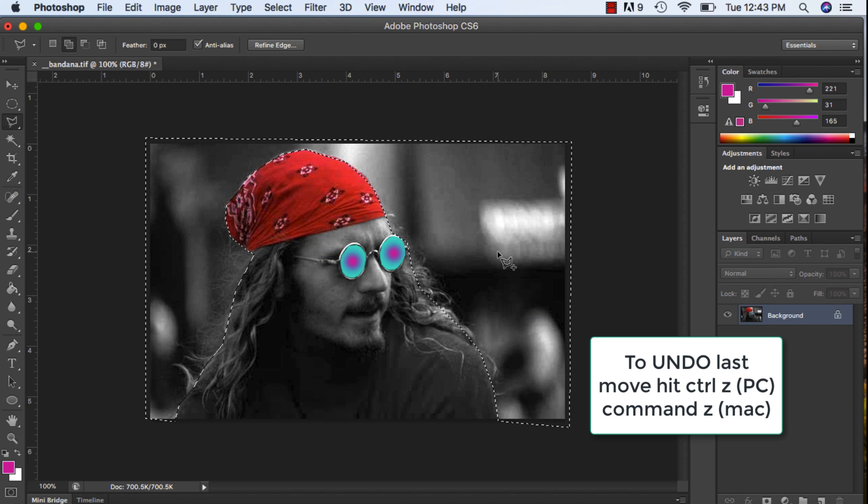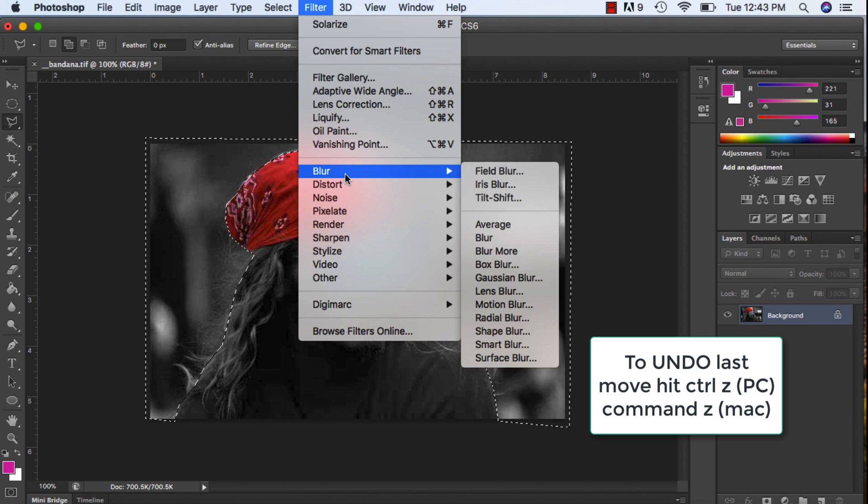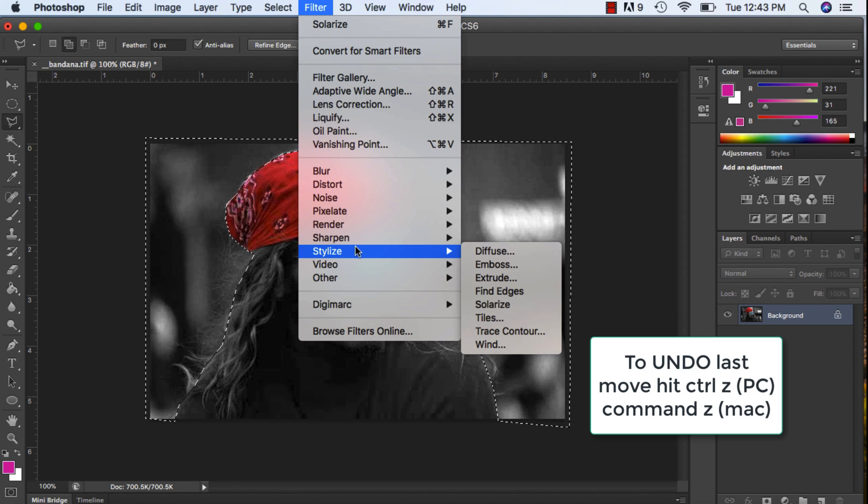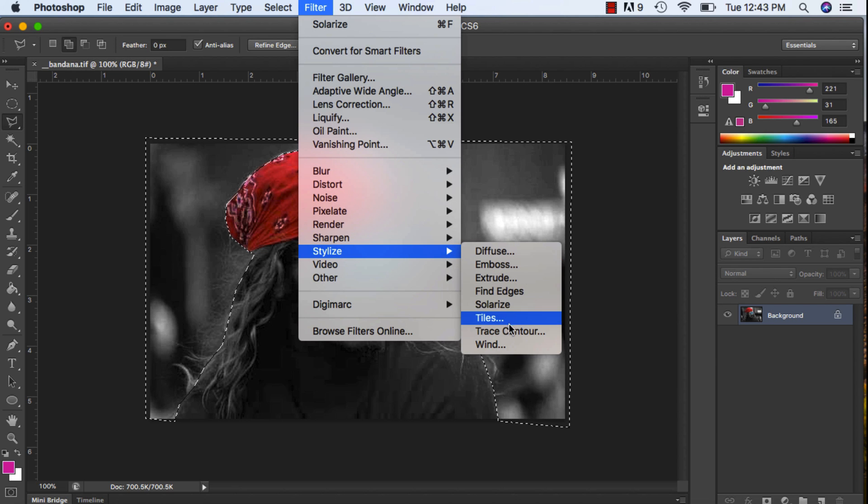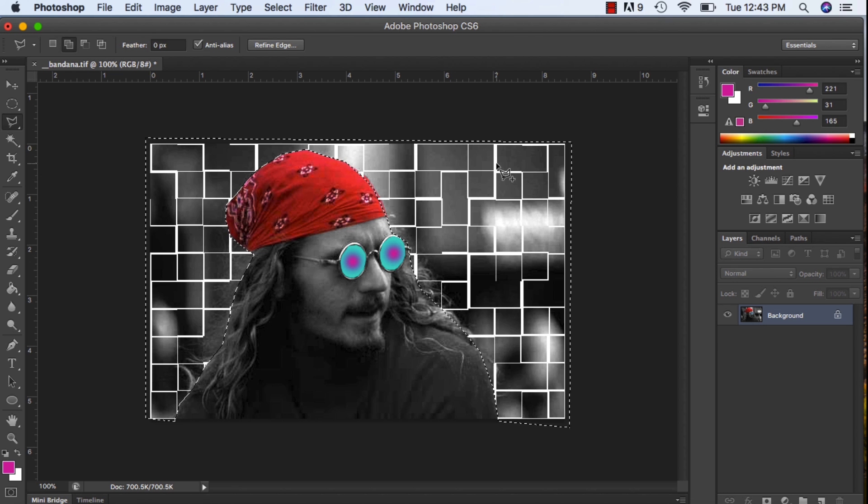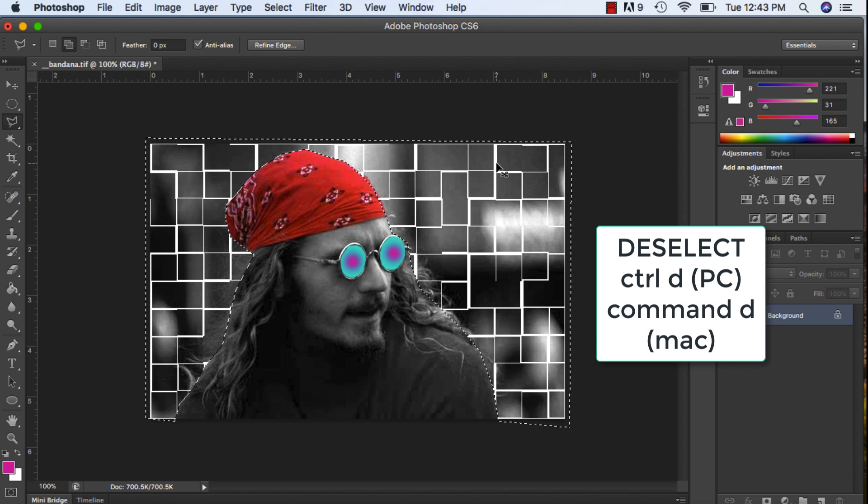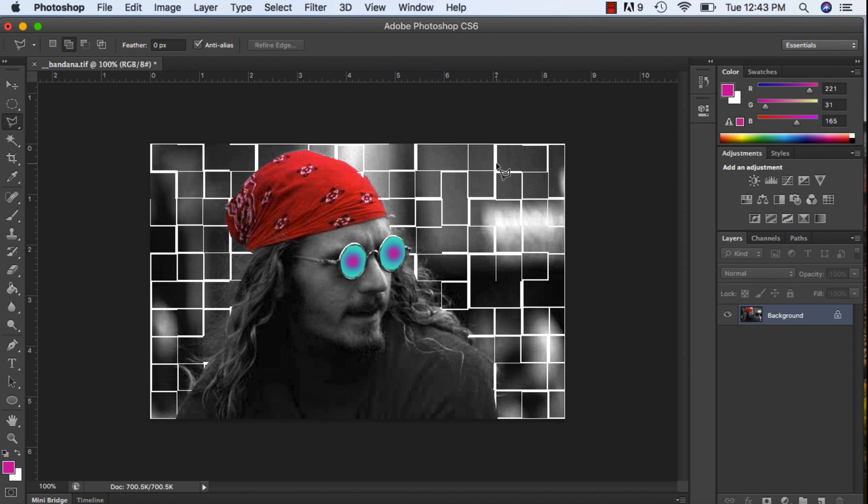Maybe Filter, Tiles. There's a lot you can do with this, just play around with it. When you're happy, Ctrl D deselect, and there we go. So have fun, give it a try.